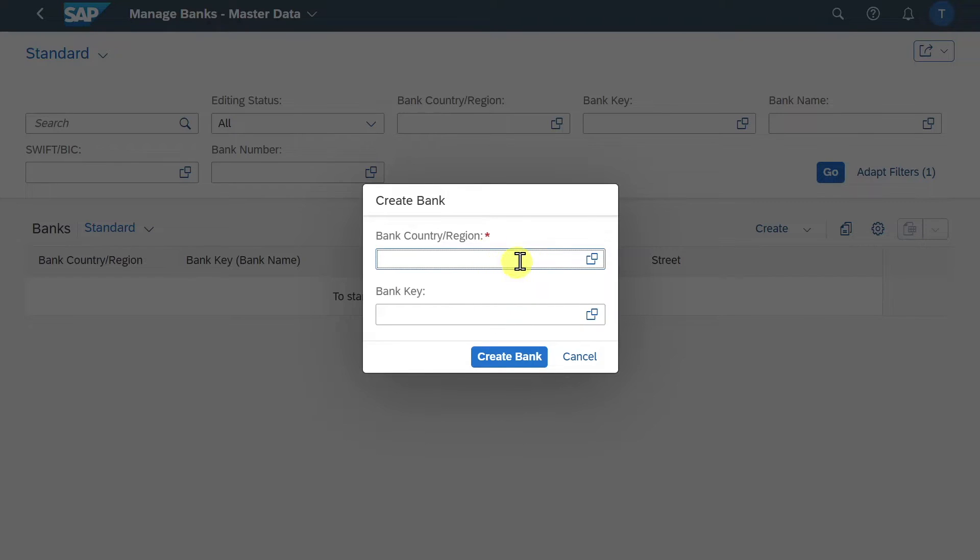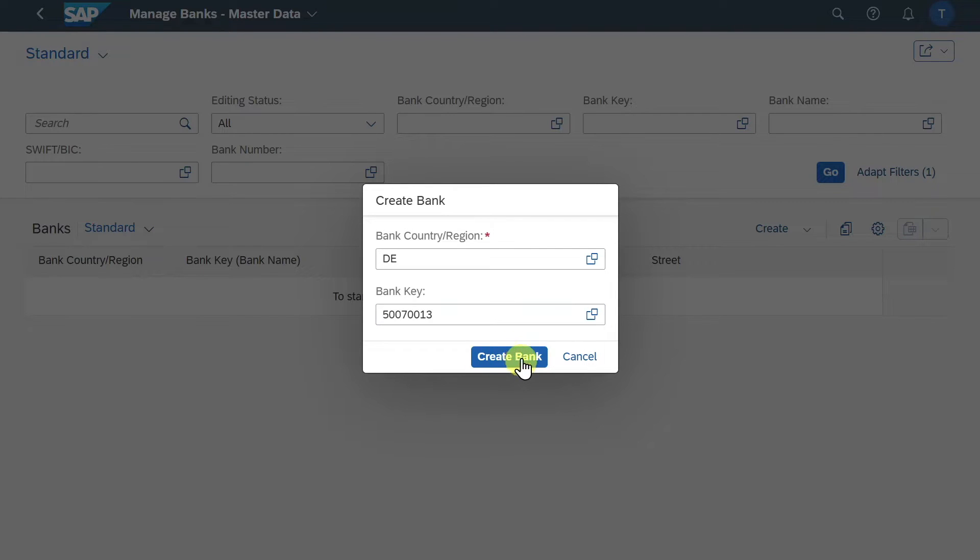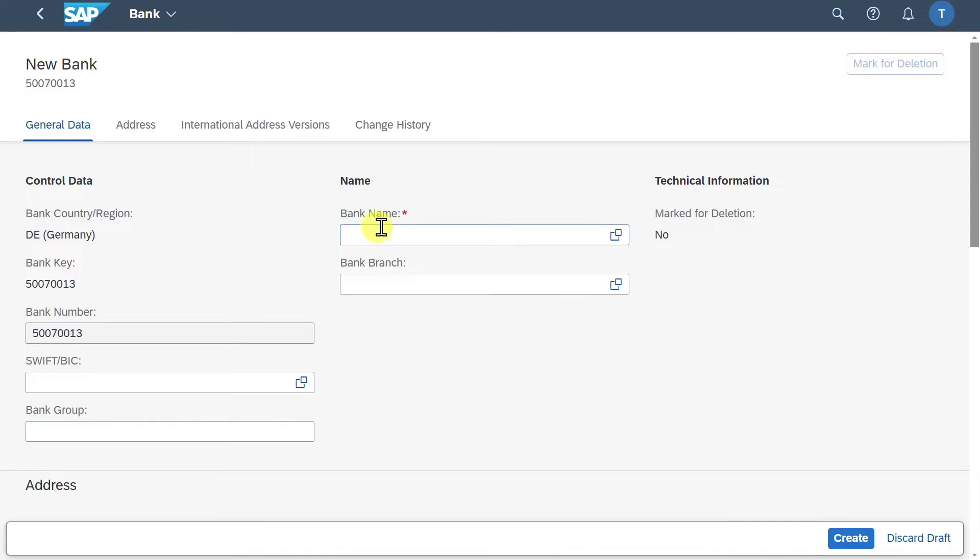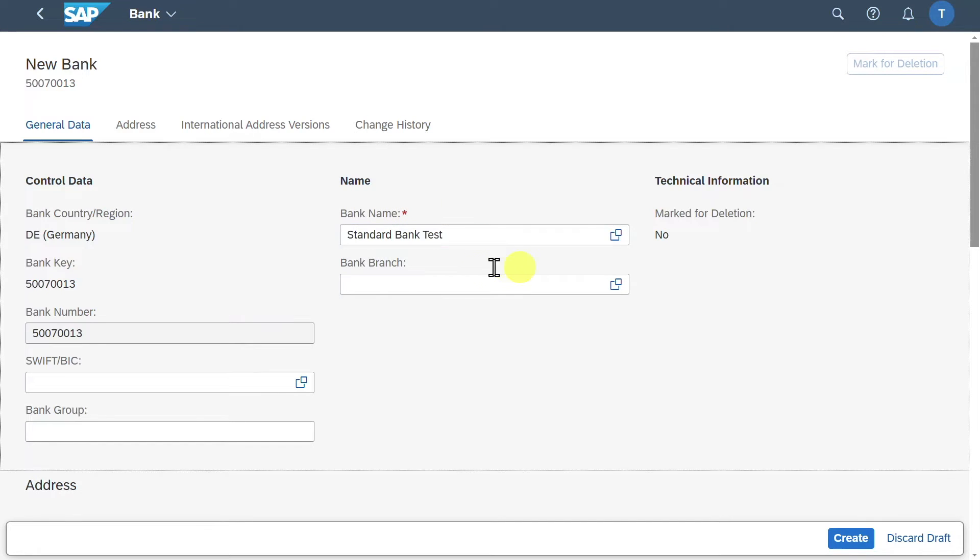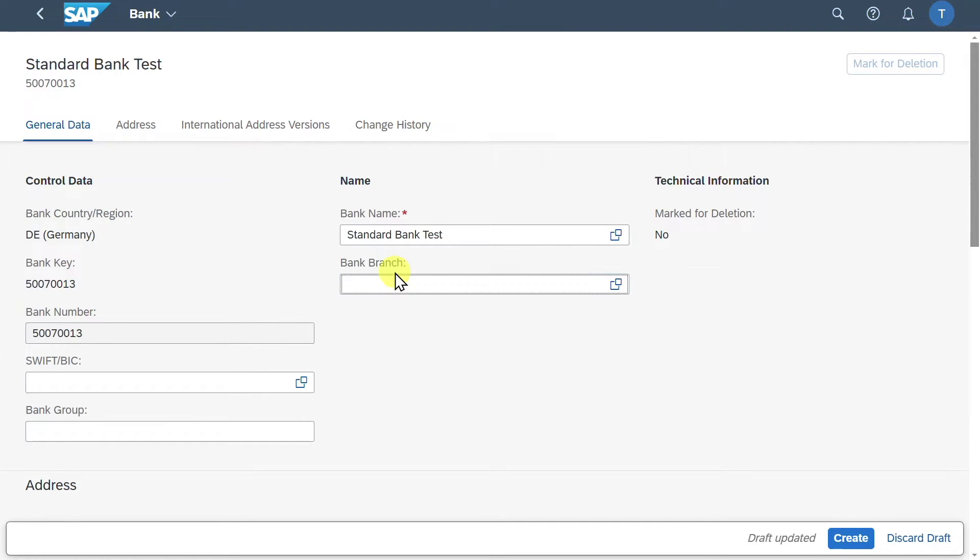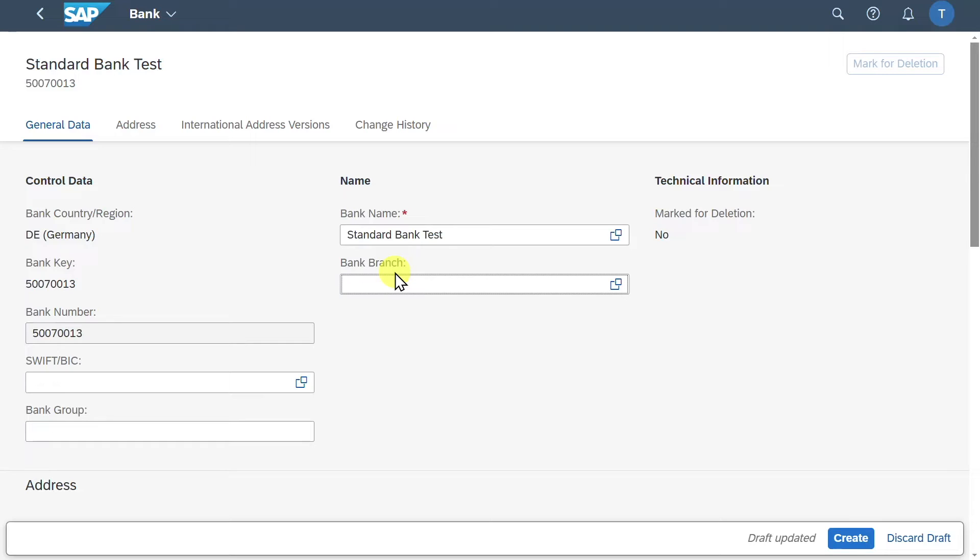We need to provide a country and then we must provide a bank key and click on Create Bank. Now in the next screen we need to provide a bank name, so let's just say Standard Bank. We could define a bank branch, so those bank branches represent different branches of our bank. Meaning that, for instance, if we have a multinational bank, there could be a branch in London and another one in India. So this we could state over here.